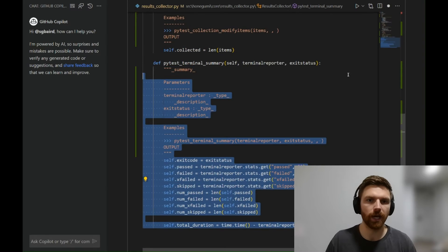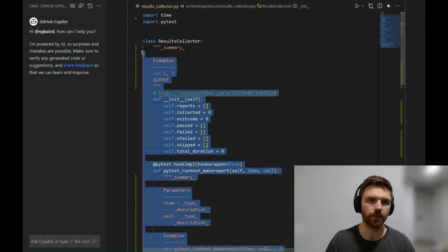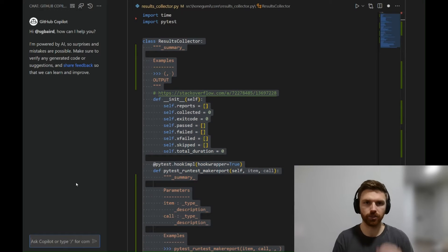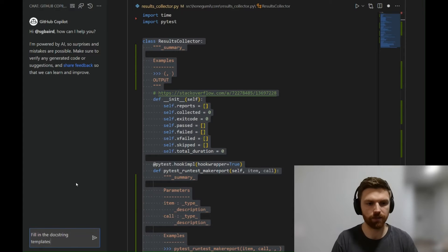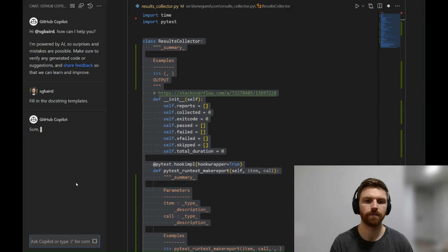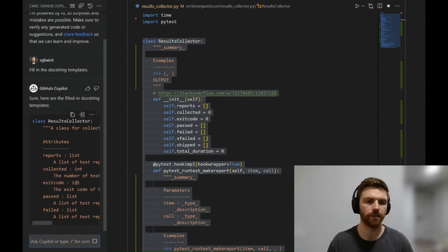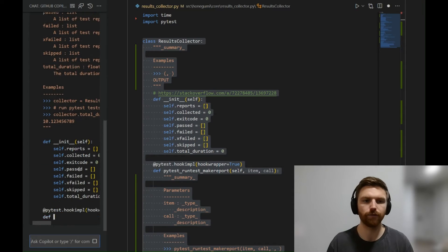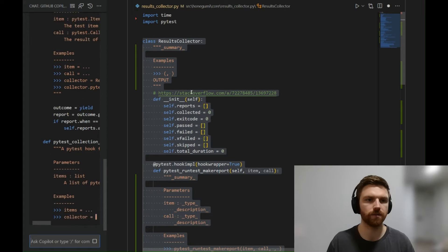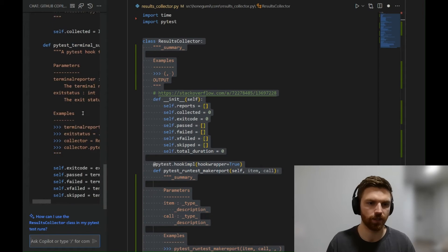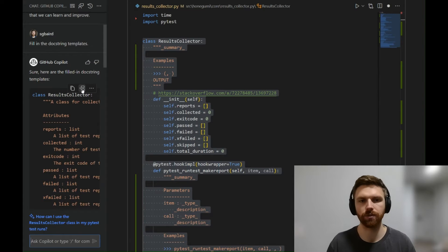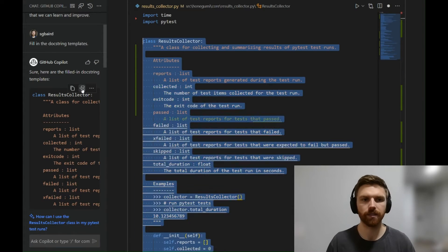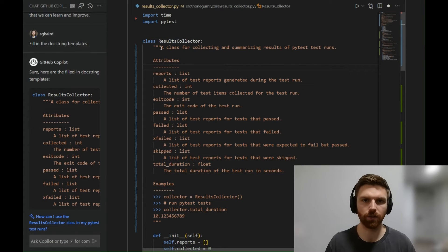From here, I'm going to highlight the entire class, and over in the Copilot chat box, I'm going to say 'fill in the docstring templates.' You'll notice that it's adding information relevant to the actual test here. So once this is finished, I'm going to scroll up and click insert at cursor. Since I already have the whole class highlighted, when I click this, it'll overwrite it, and we can take a closer look.